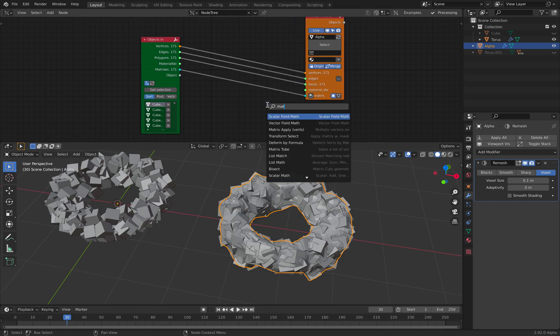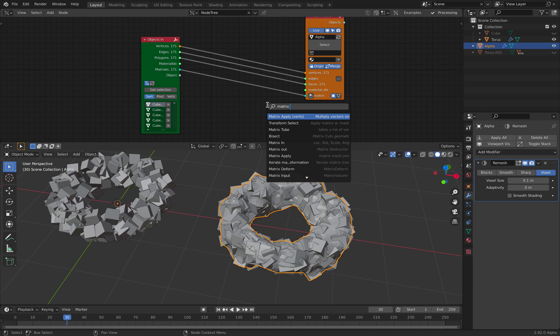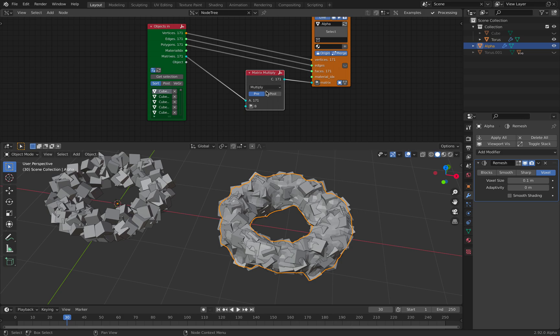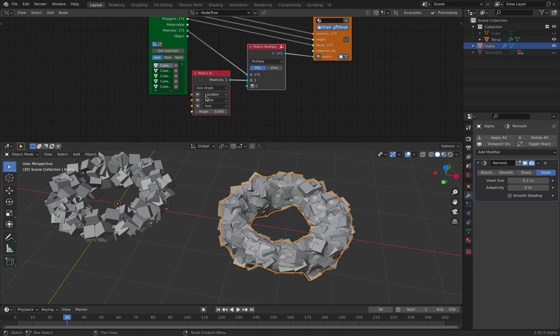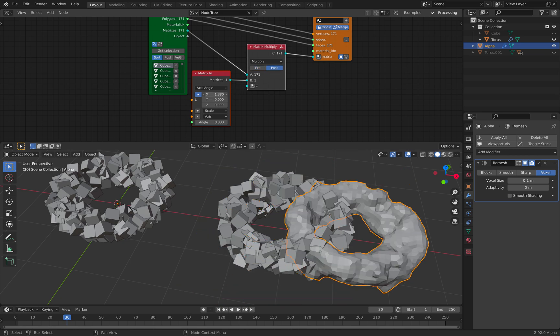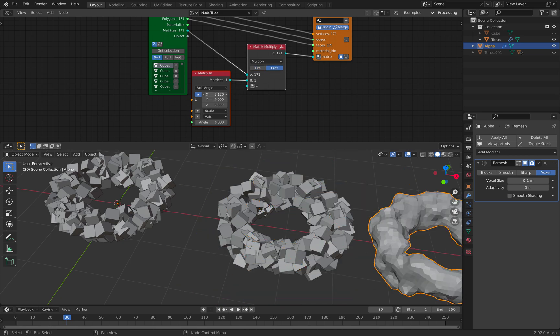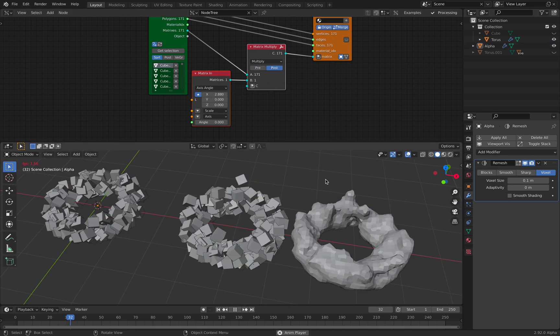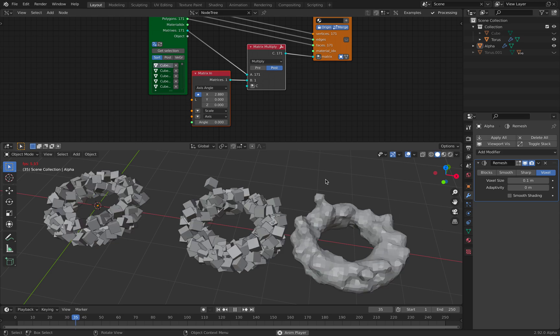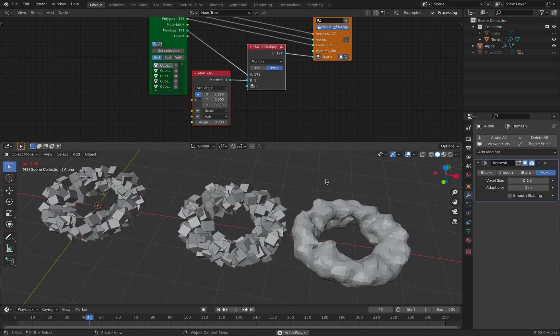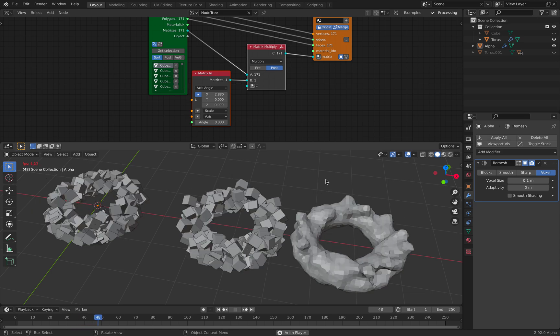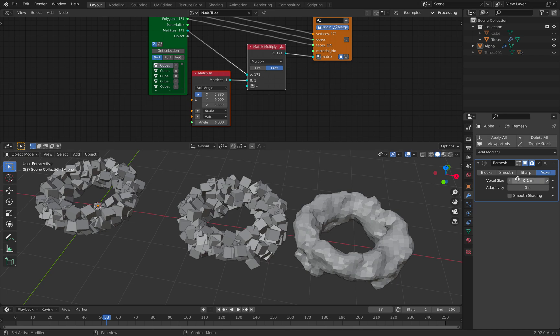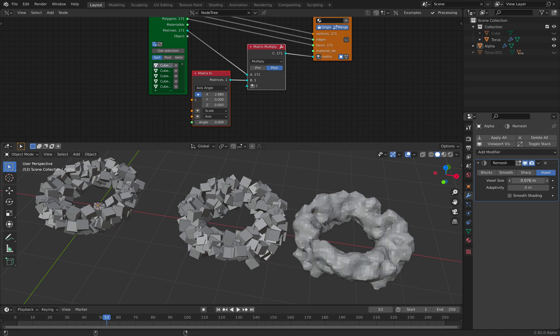Let me very quickly use matrix math and move this to the side. So you can see the difference. Okay. So this is the quick trick of using geometry nodes.